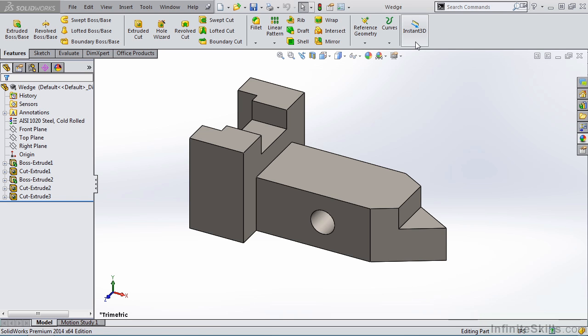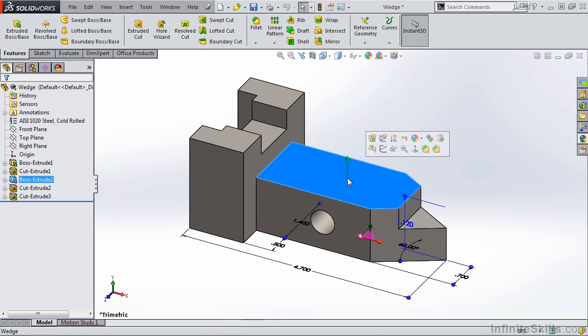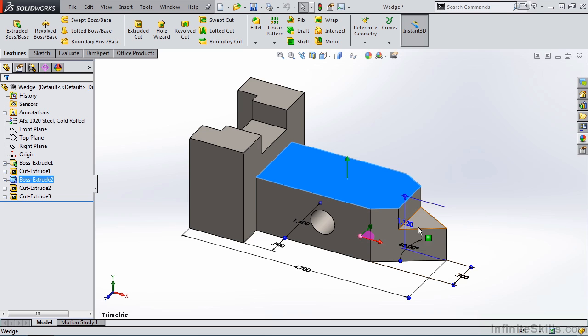I am going to activate Instant 3D and then select a feature on the part. So I'm going to select this top face. As soon as I select the top face, notice dimensions appear. And if you recall, black dimensions are sketch dimensions and blue dimensions are feature dimensions. You may have noticed that we have these blue dots on the dimensions. These are referred to as handles, and this is part of the Instant 3D command.